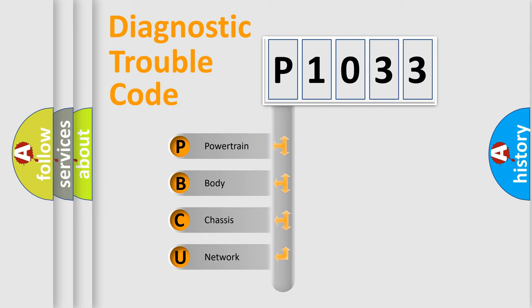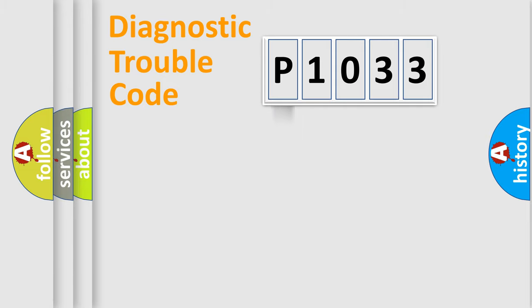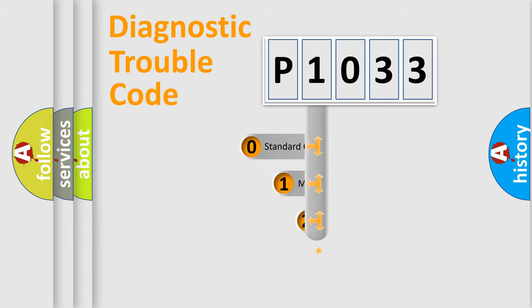We divide the electric system of automobile into four basic units: Powertrain, Body, Chassis, and Network. This distribution is defined in the first character code.